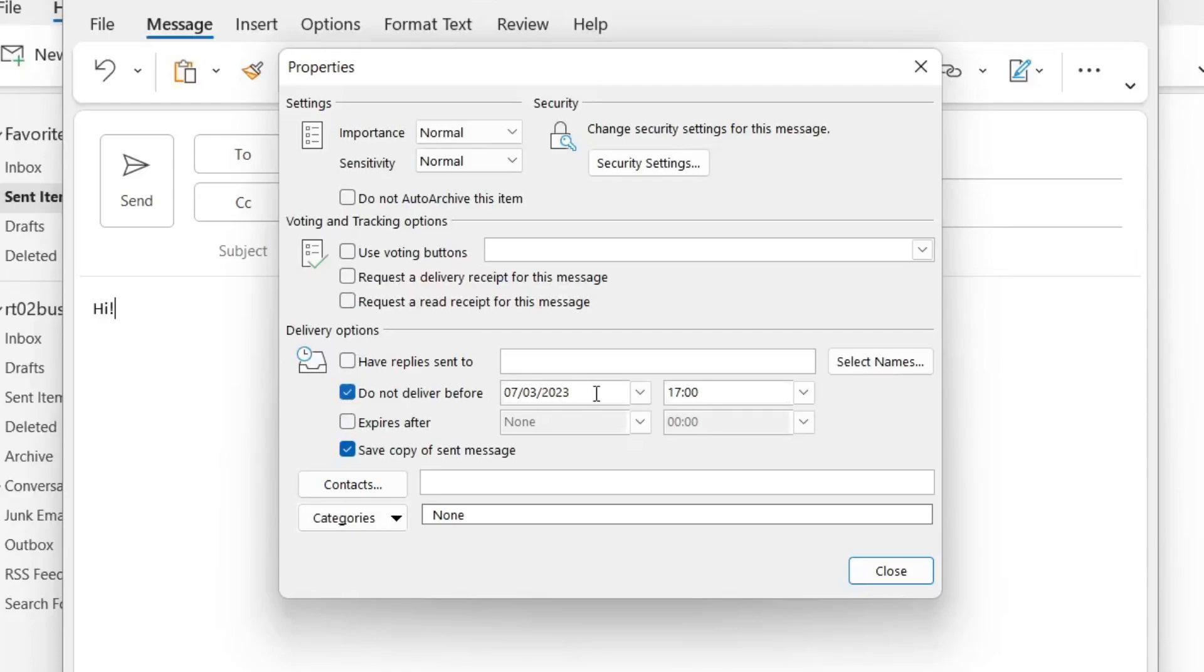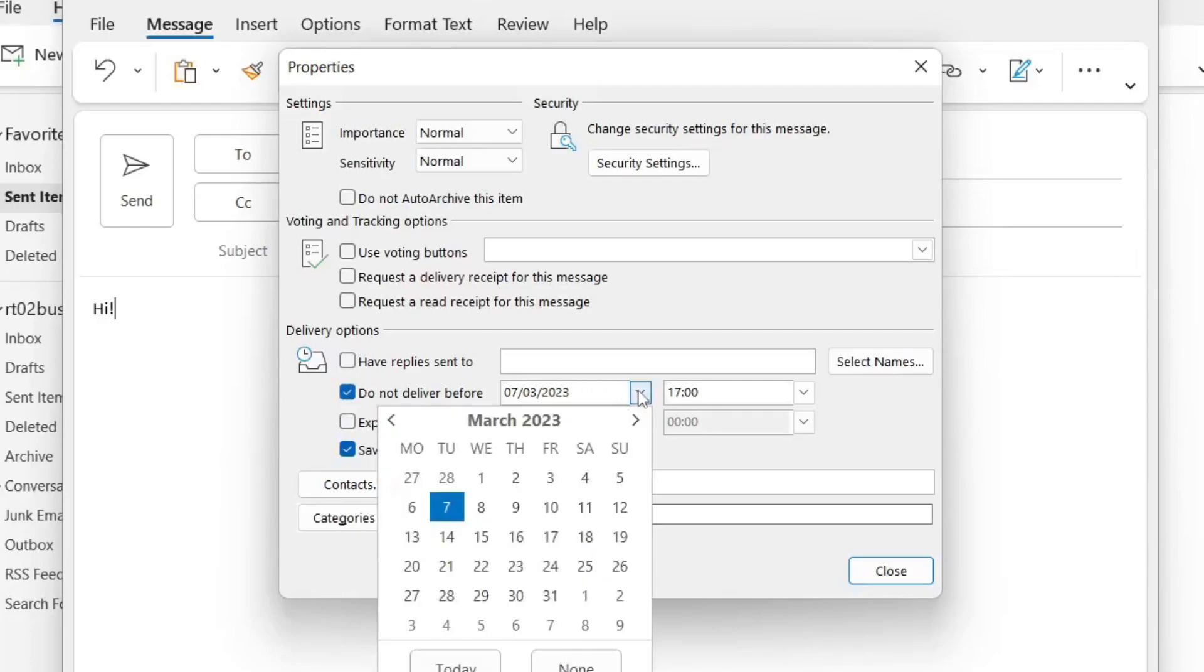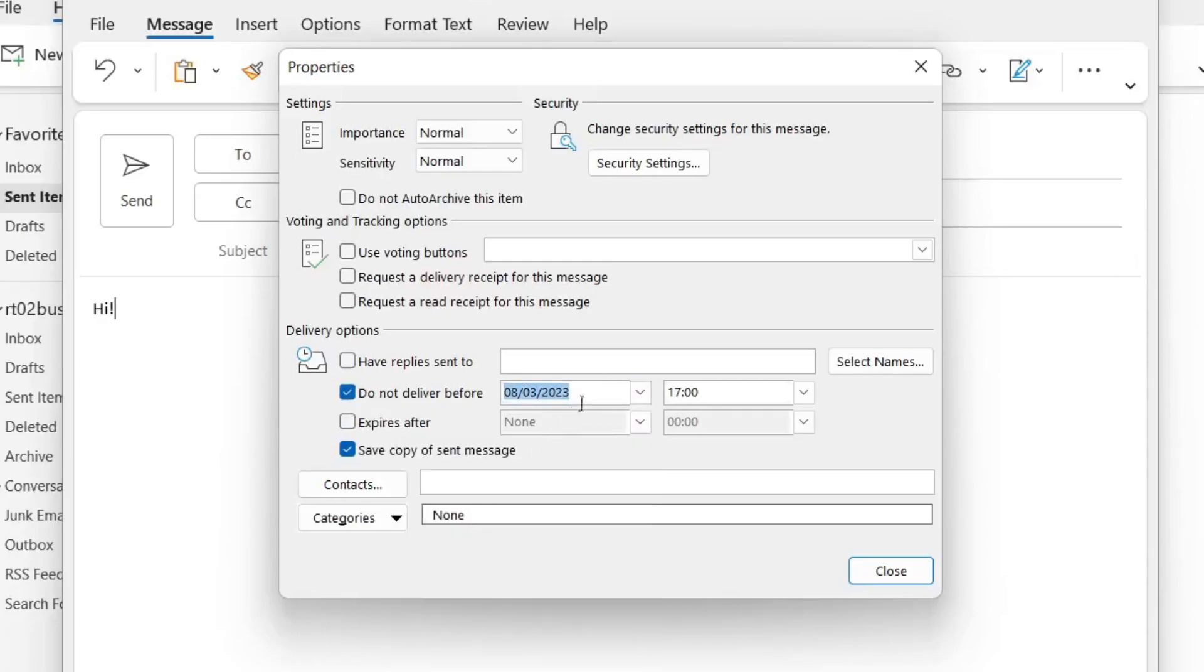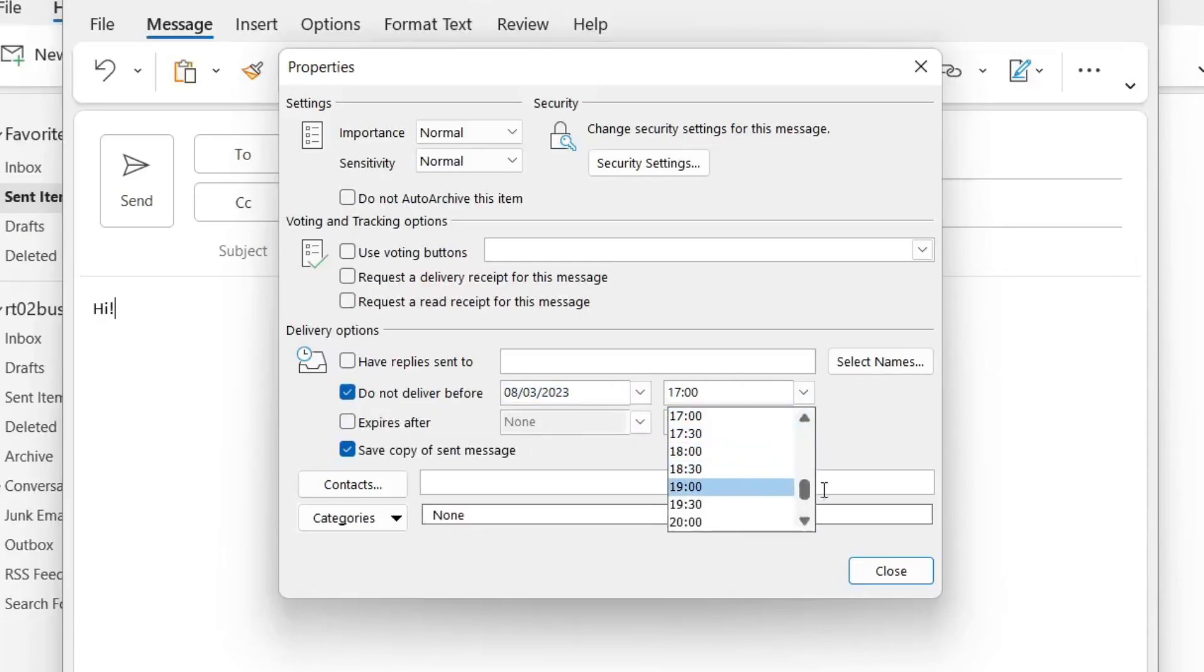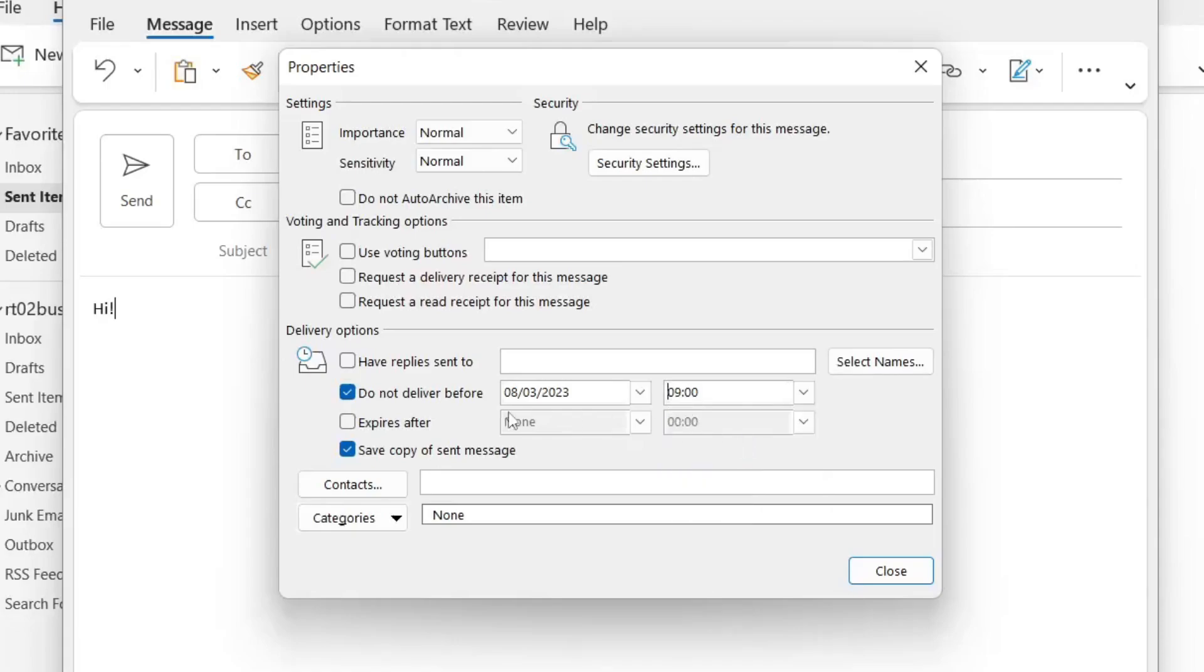So in this case we could set it for tomorrow. We'll do it for the 8th of March and we'll do it after 9 o'clock. For example you may not want to send an email after 5 o'clock when somebody's finished working. We'll select 9 o'clock and that's it.